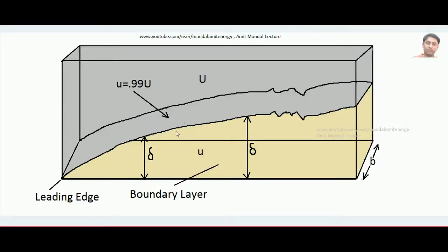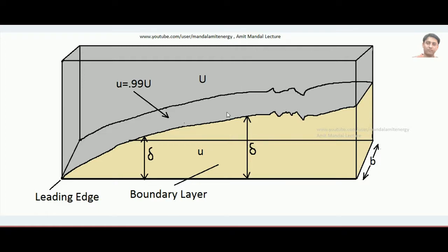First of all, let's refresh what a boundary layer is. Suppose some fluid is flowing with uniform velocity — also called free stream velocity. When the fluid interacts with a solid surface, the layers of fluid closer to the surface are affected by the frictional force of that surface. Due to this, the region closer to the surface will have slower velocity compared to fluid at a sufficiently far distance. The boundary layer is that region of fluid closer to the solid surface where the velocity of fluid particles is significantly affected.